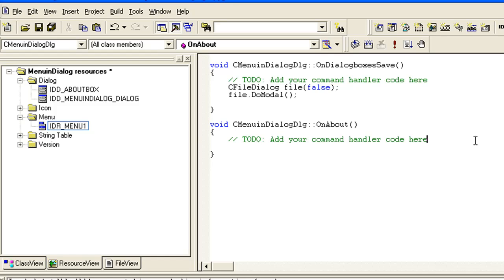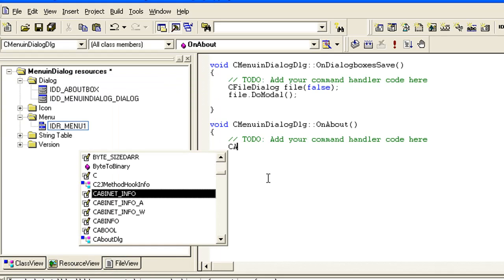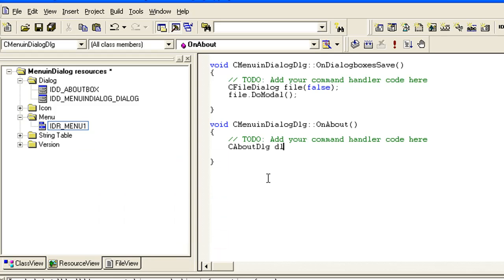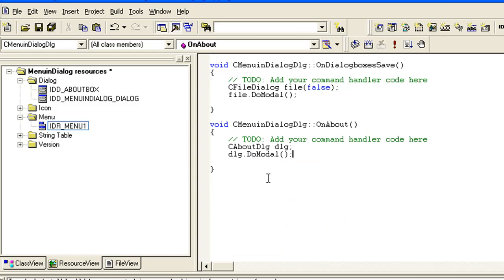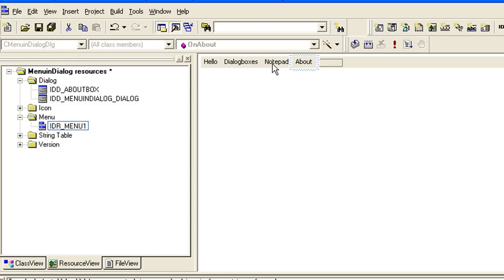Now here it is - select About, click Command, Add Function, OK, and Edit Code. To open the About dialog box we have to first create an object of it: CAboutDlg dlg. Now we have an object and we can open it by calling dlg.DoModal().